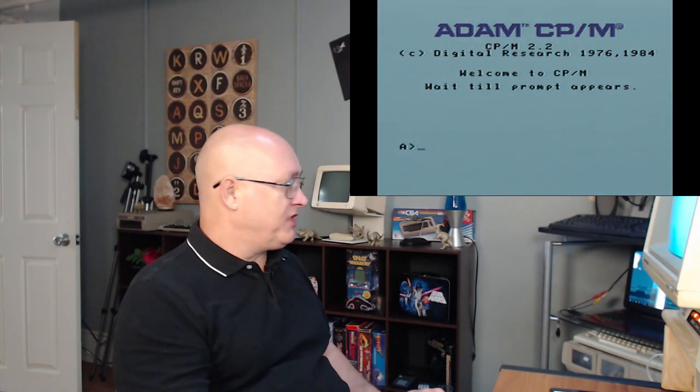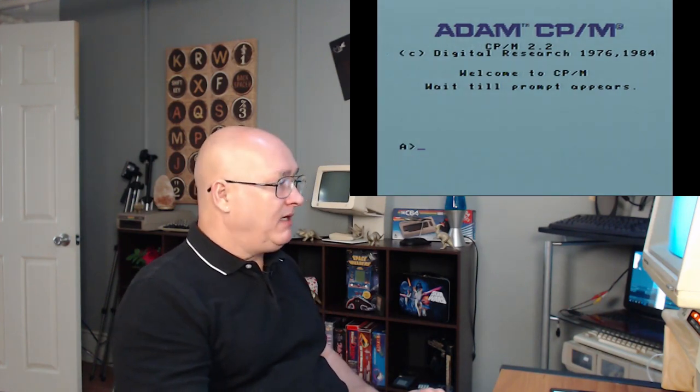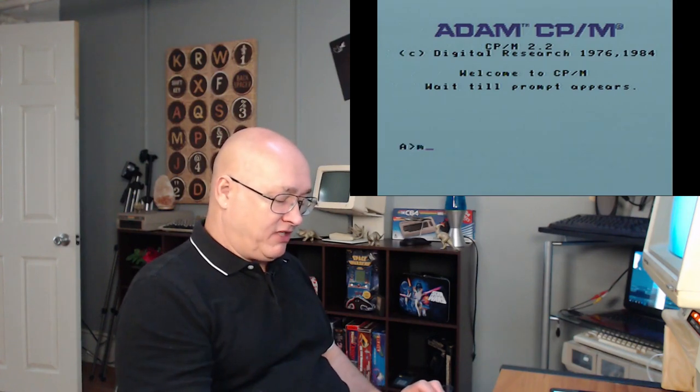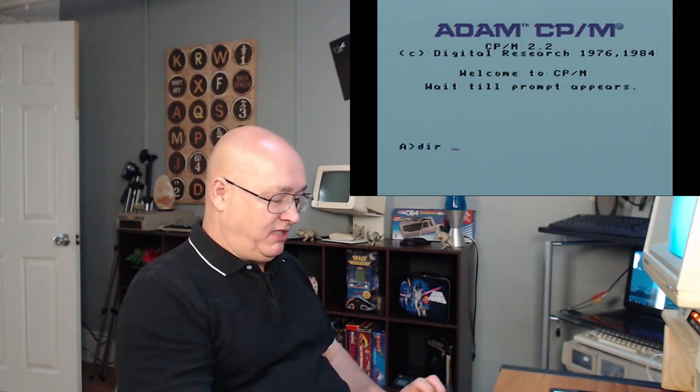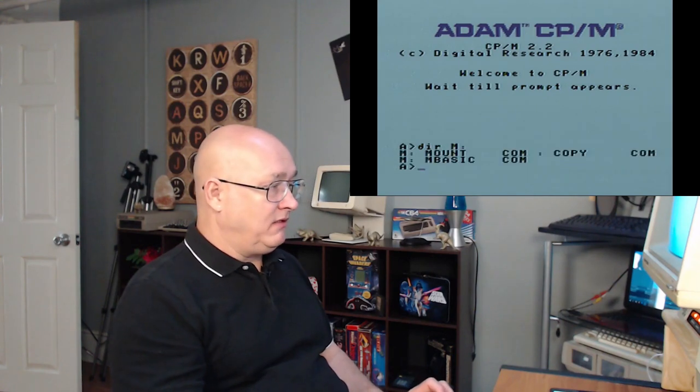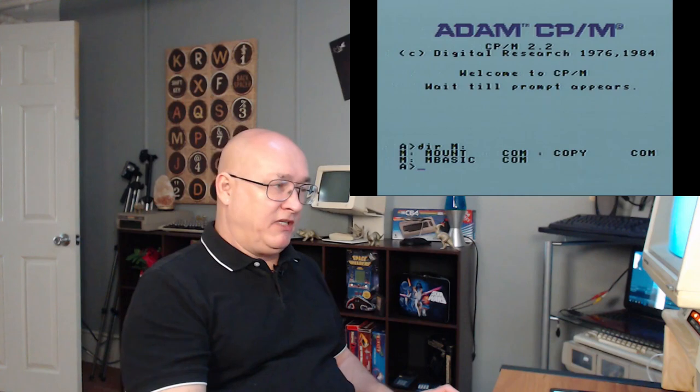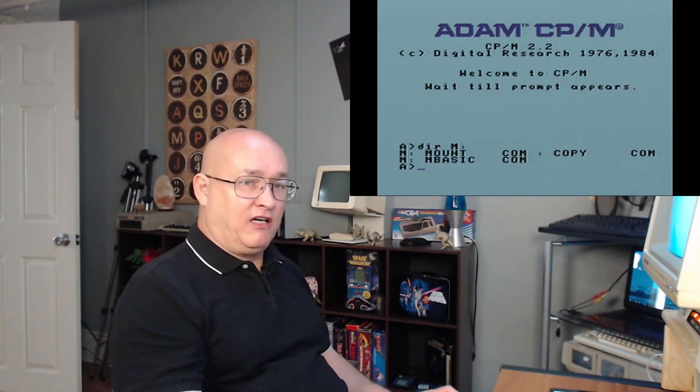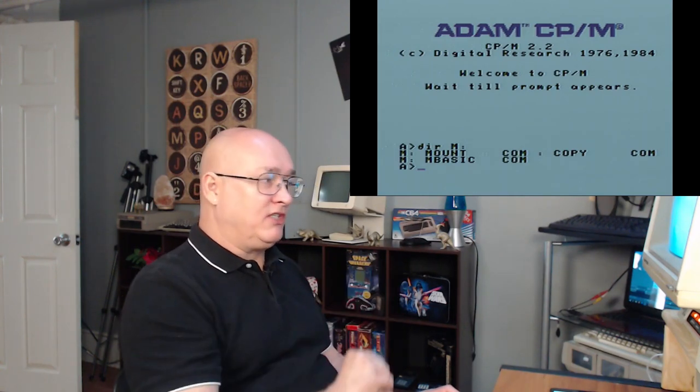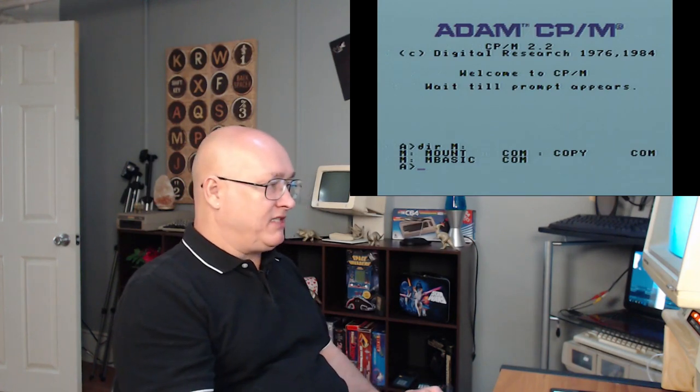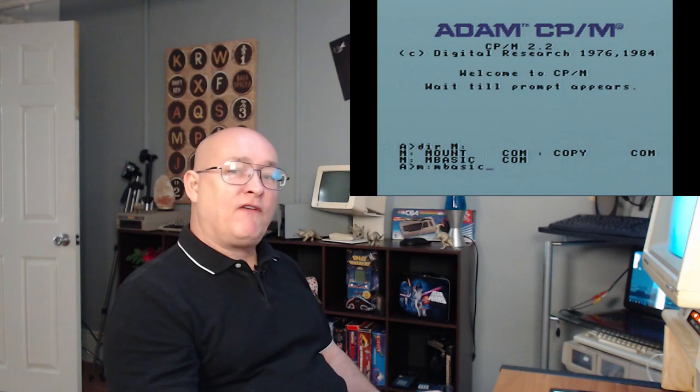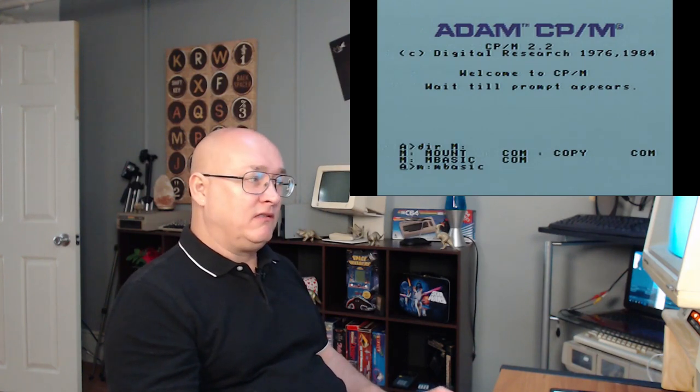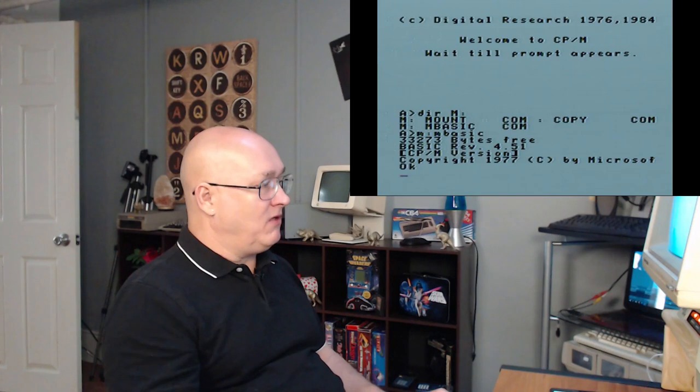Once we load up CP/M, we're at the A prompt. If I press shift undo, it gets rid of the smart keys that are on the screen. At this point, I can now see what's on my M drive. If I just type in directory M, you can see my M drive now has a copy of mount.com, copy.com, and mbasic.com. These are all loaded from the cartridge. I'm going to load mbasic.com, and I want you to see how fast this loads. Instantaneously loads.